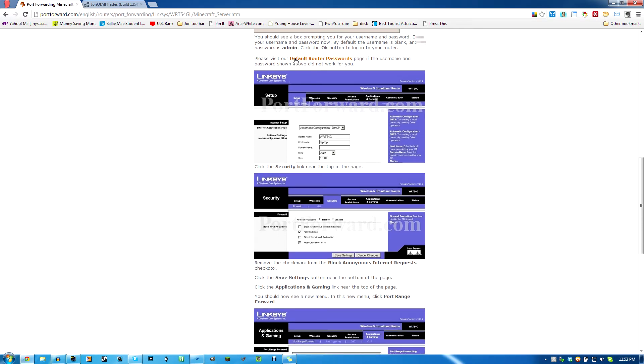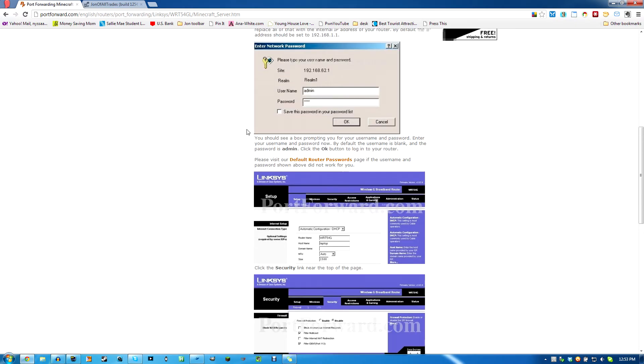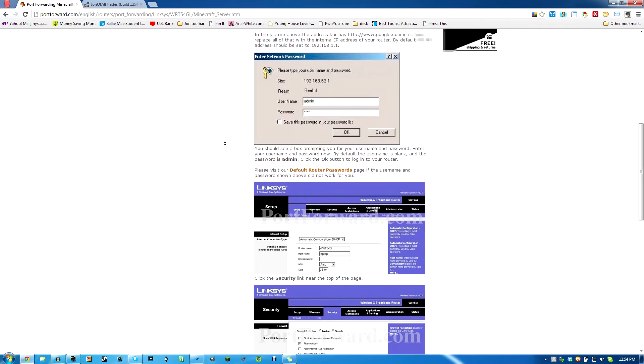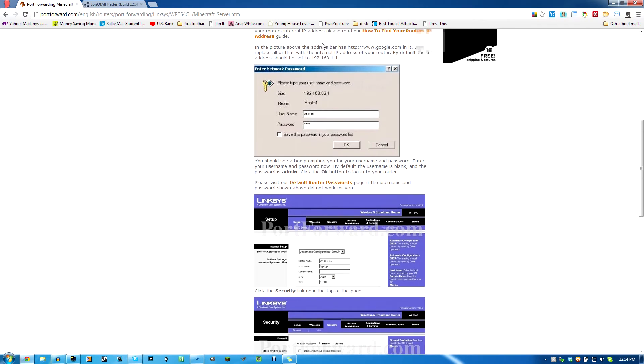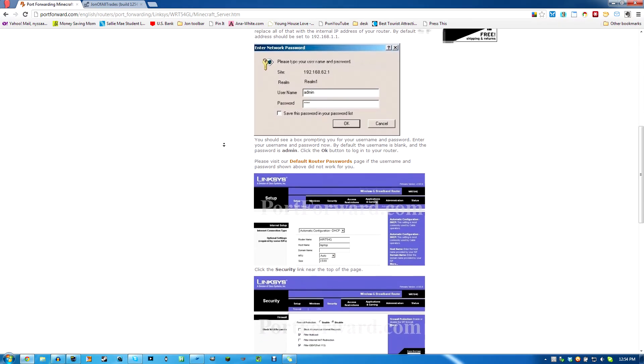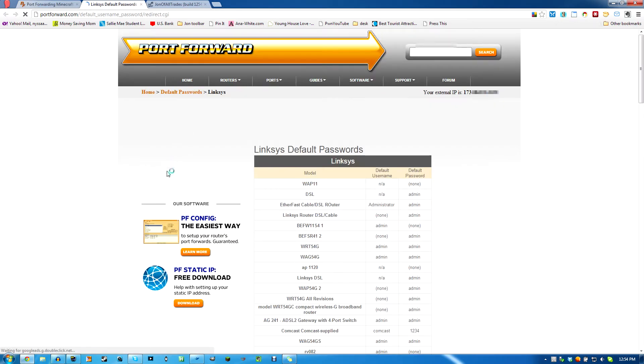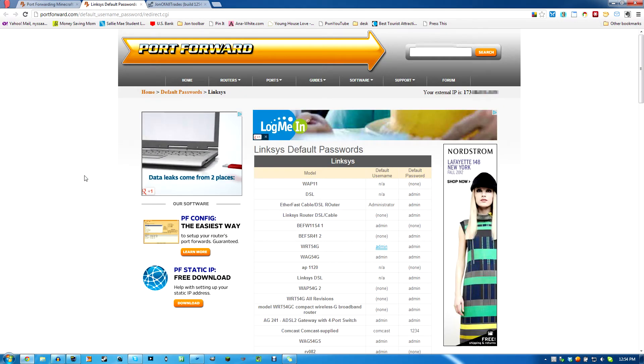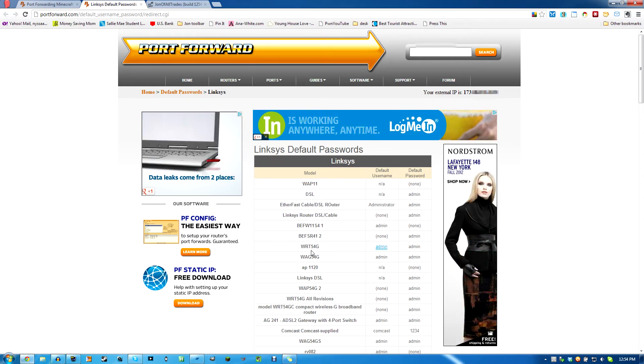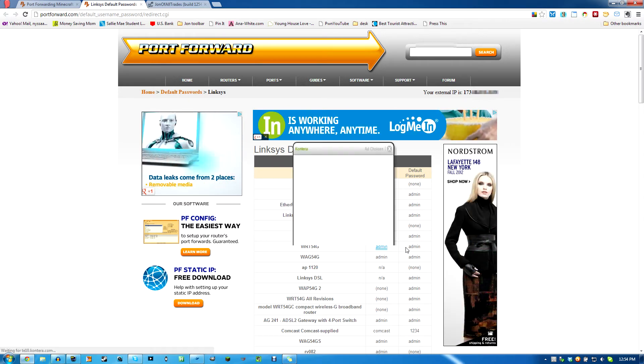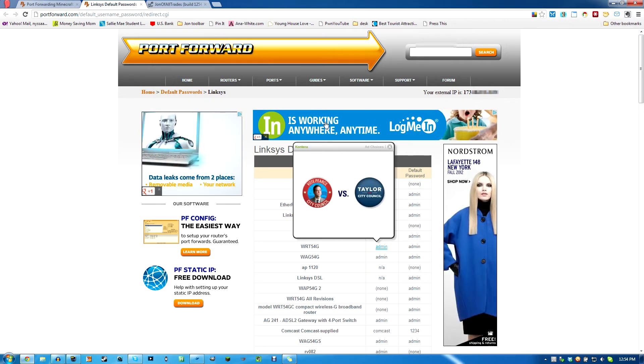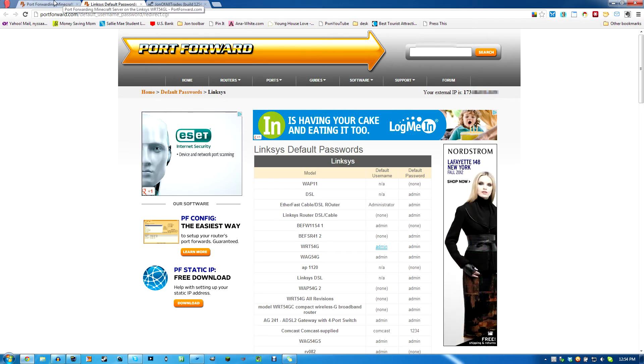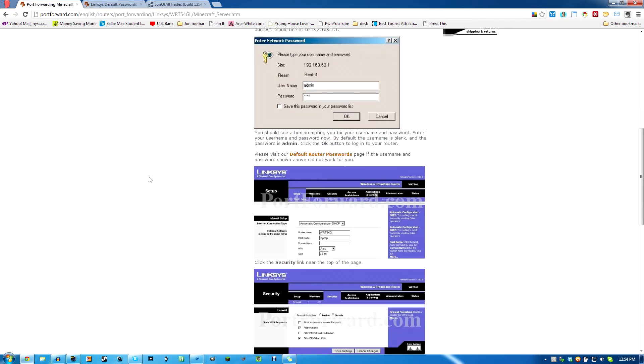And it says they have the default router passwords if the username and password they show above for you here didn't work. They're not showing you the password, so you probably have to click on this and go look at your default password. Here's all the models. Admin and admin. A lot of times it's admin and root or root and admin.